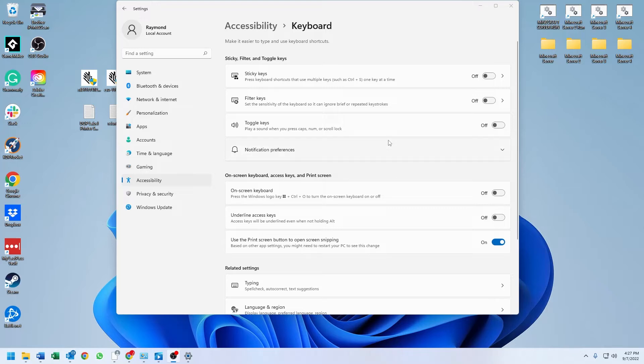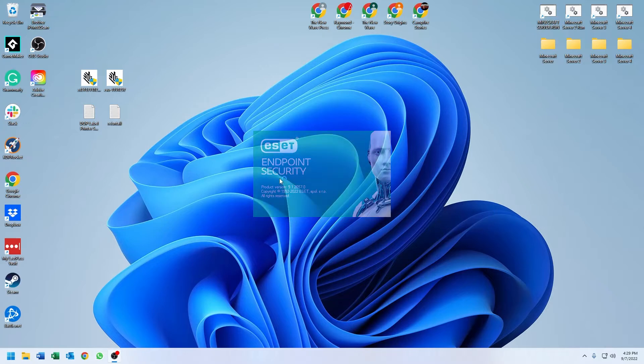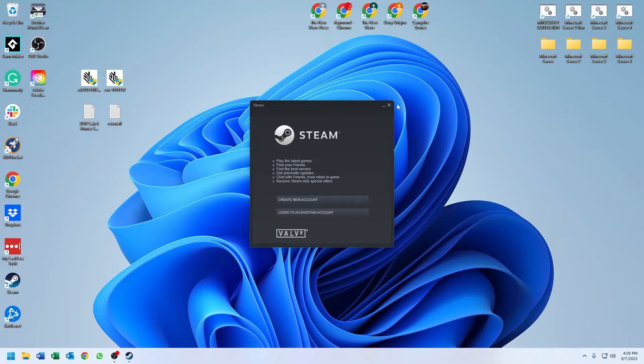Alright guys, we have just restarted. You can tell because my antivirus is only popping up now.